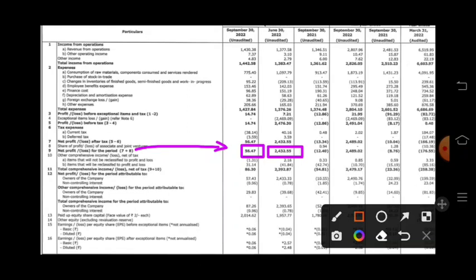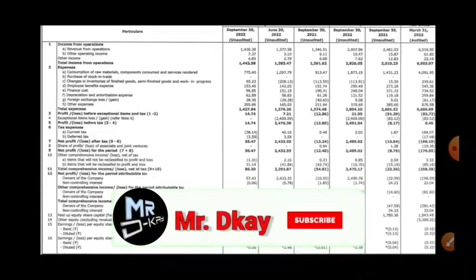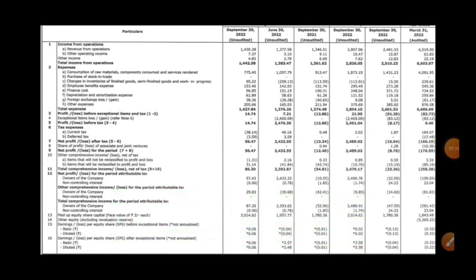We got a profit of 56 crore compared to 2432 crore in the previous quarter. In the previous September quarter there was a higher profit, but this time the profit is much less. The reason the profit dropped is that other income is less this time, which caused the net profit to fall significantly.